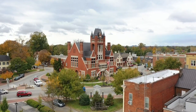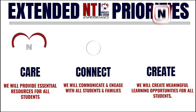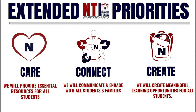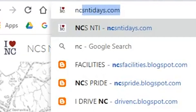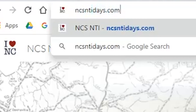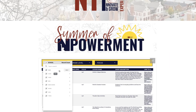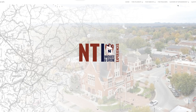While the end of the year has arrived, we plan to continue to care, connect, and create with your family through Summer Empowerment Supports. Please take a minute to visit NCSNTIdays.com for Summer of Empowerment resources. Also, if you're interested in being part of a Summer Book Club, go to NCSNTIdays.com, click on Summer of Empowerment, then Book Clubs to receive more information.